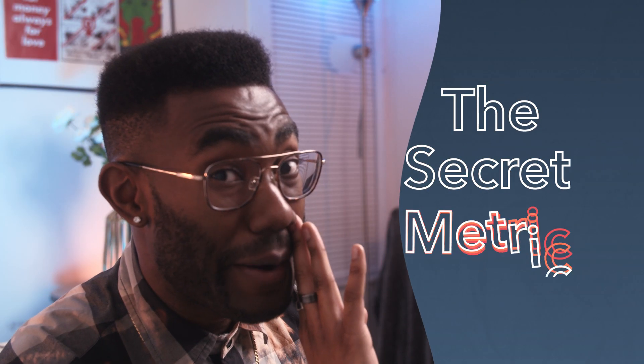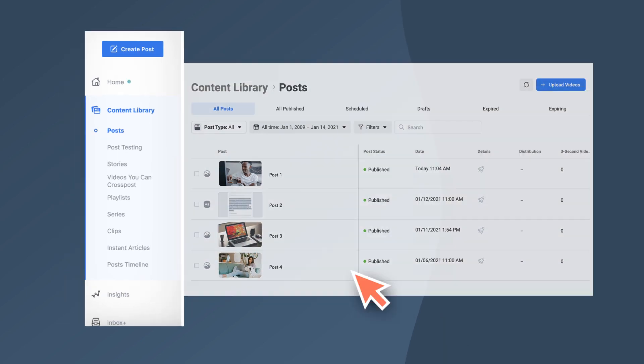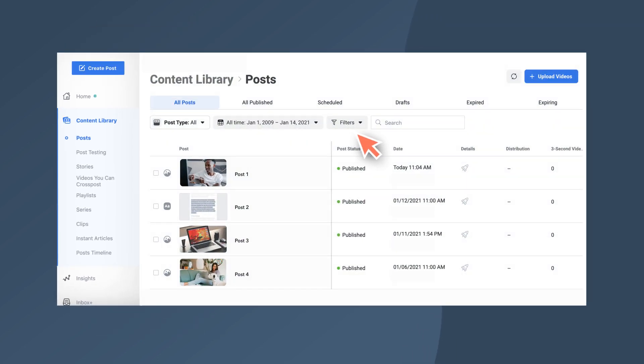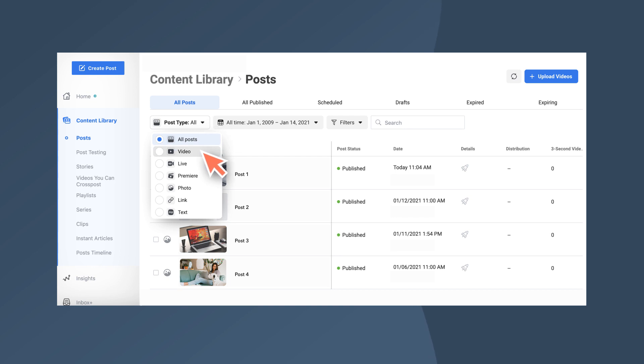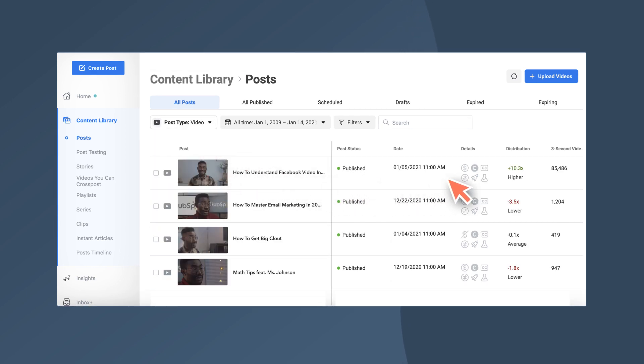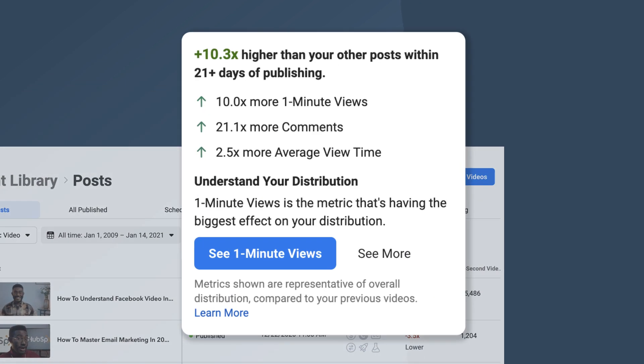Now, the part we've all been waiting for — the secret metric. Start by clicking Content Library in the left-hand column of the Creator Studio. You'll see a list of all your posts. Go to Post Type and select Video. Then look over at the fourth column called Distribution. Hover over the source and a window pops up showing you where various metrics increased or decreased compared to the rest of your content. It even tells you which metric is having the biggest impact on your score and therefore how well your content is being distributed by the Facebook algorithm. Combined with all the other data Facebook makes available, you can really start to understand how your video content is performing and intuit what sort of video content you should be making in the future.